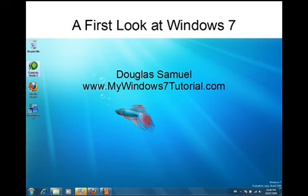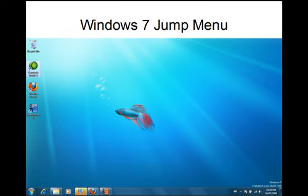Hi, I'm Douglas Samuel and we're taking a first look at Windows 7. In this video, we'll look at jump menus.